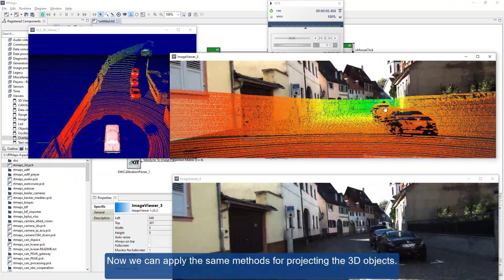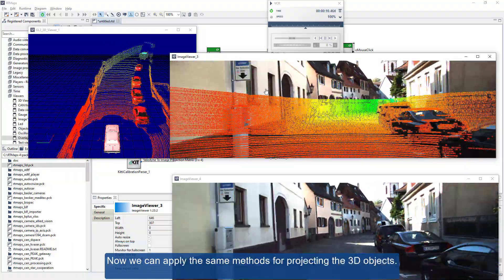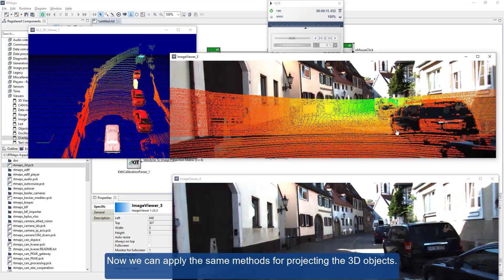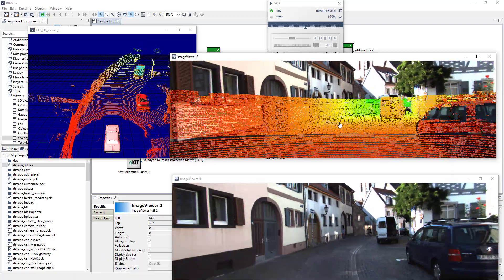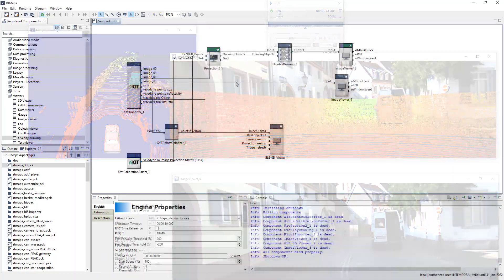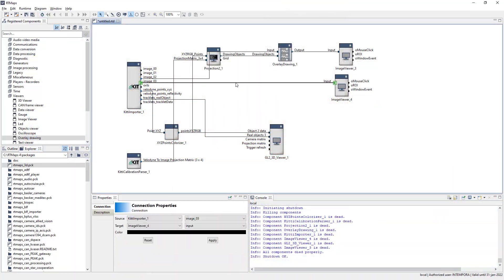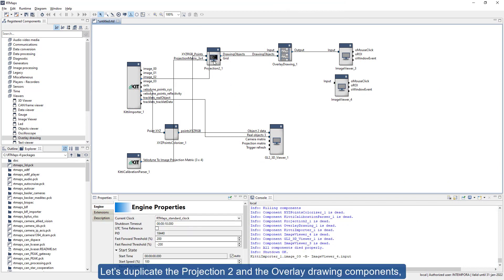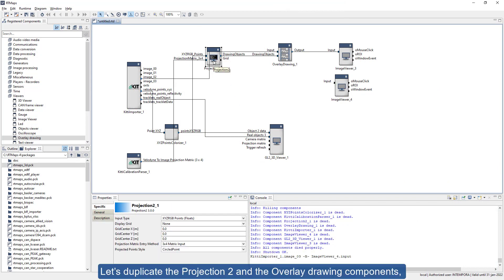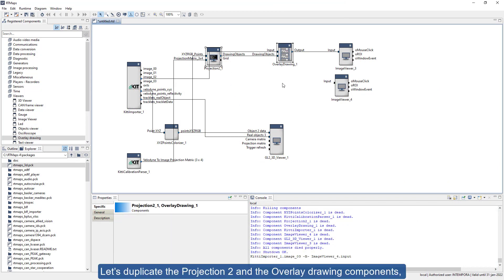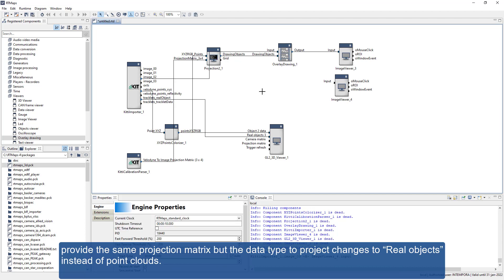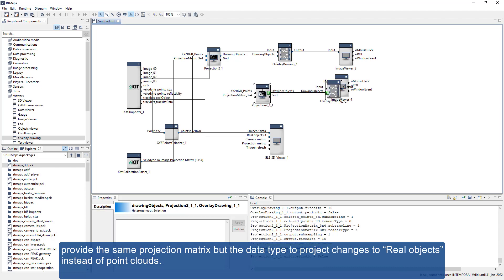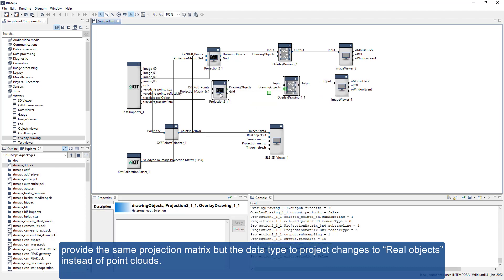Now we can apply the same methods for projecting the 3D objects. Let's duplicate the Projection 2 and the overlay drawing components, provide the same projection matrix but the data type to project changes to real objects instead of point clouds.